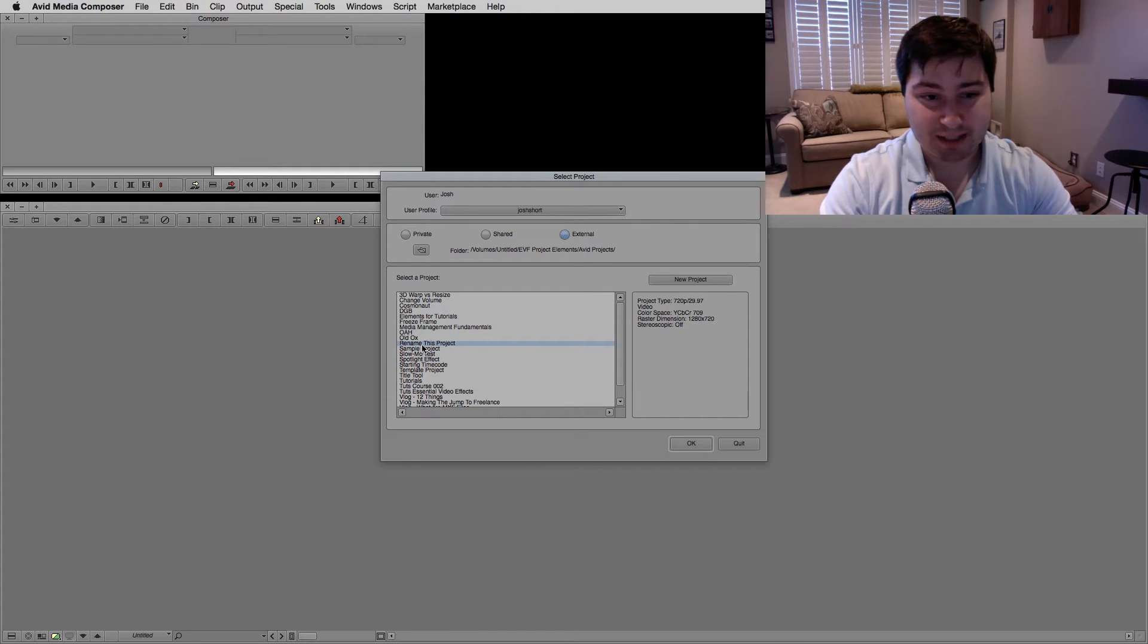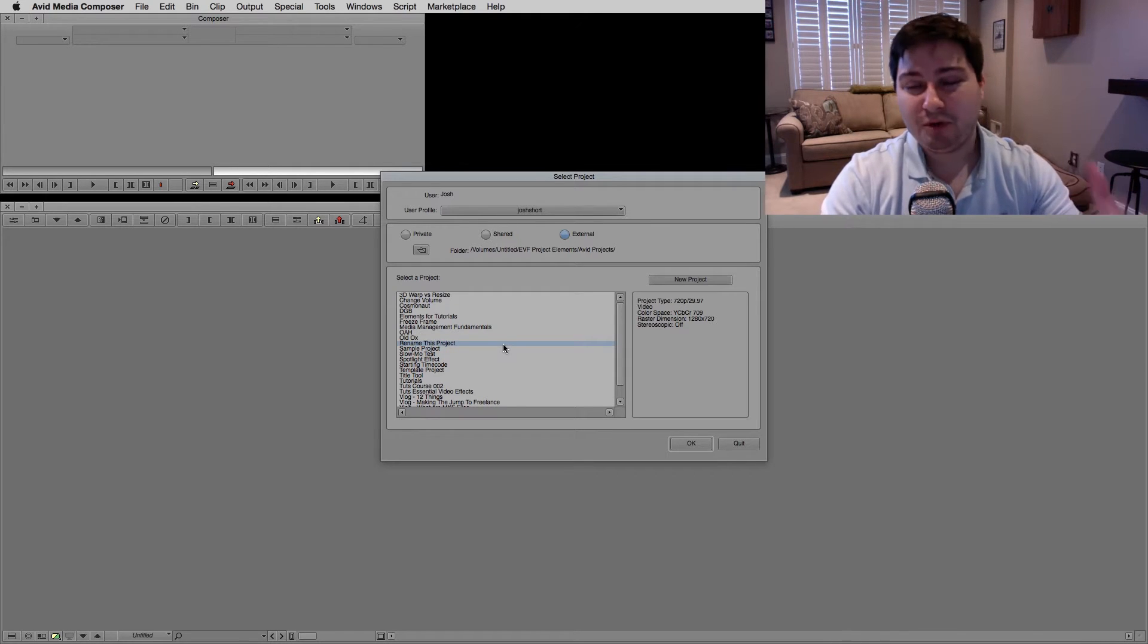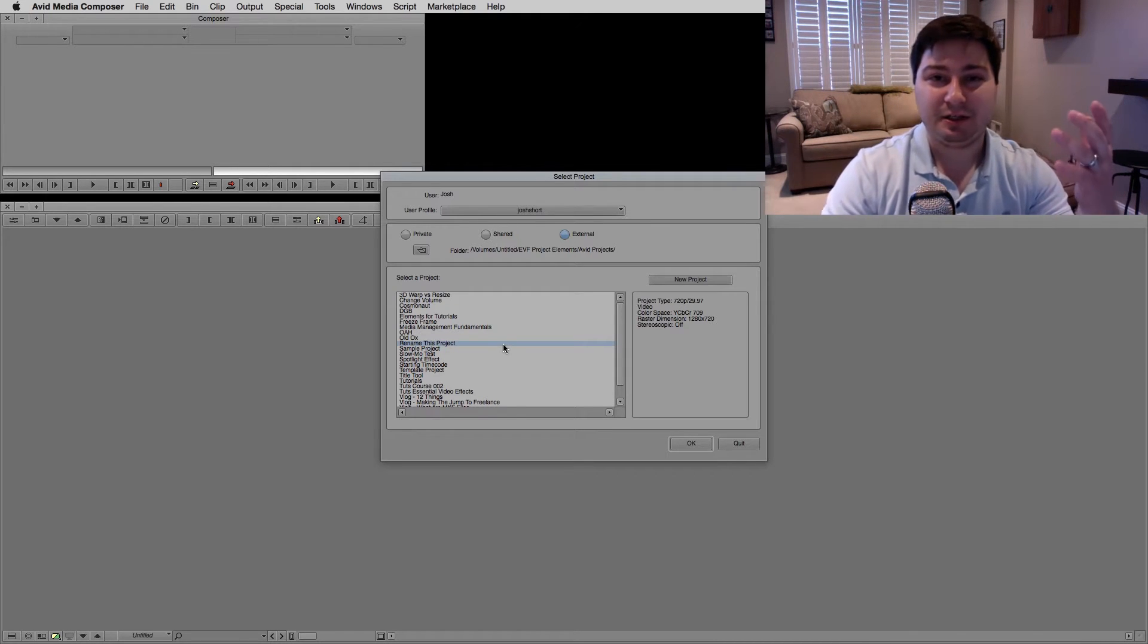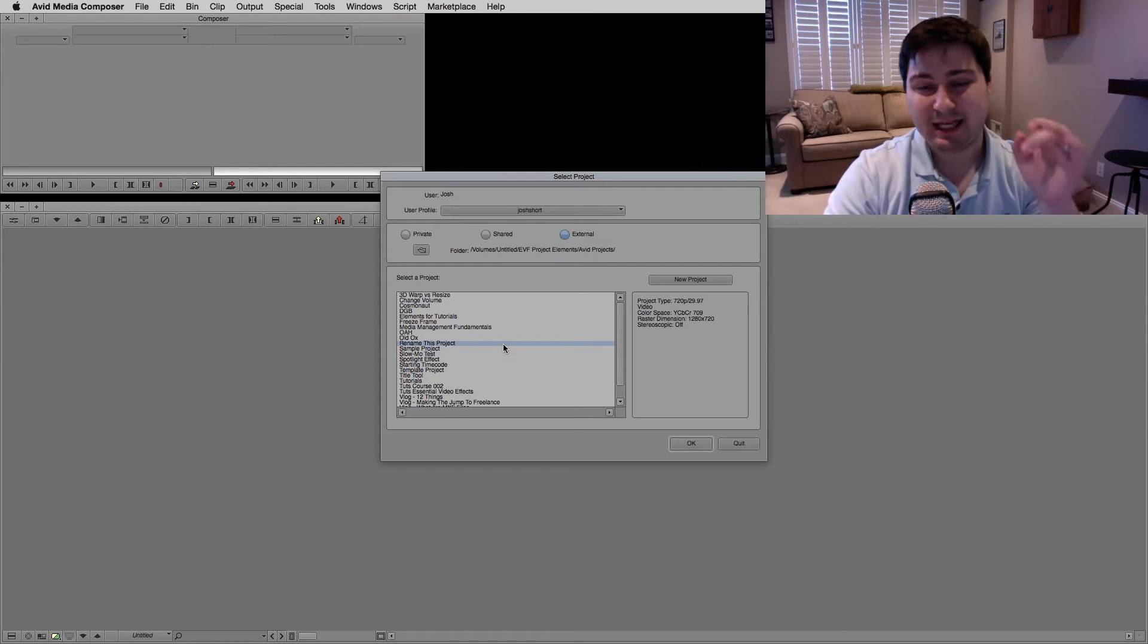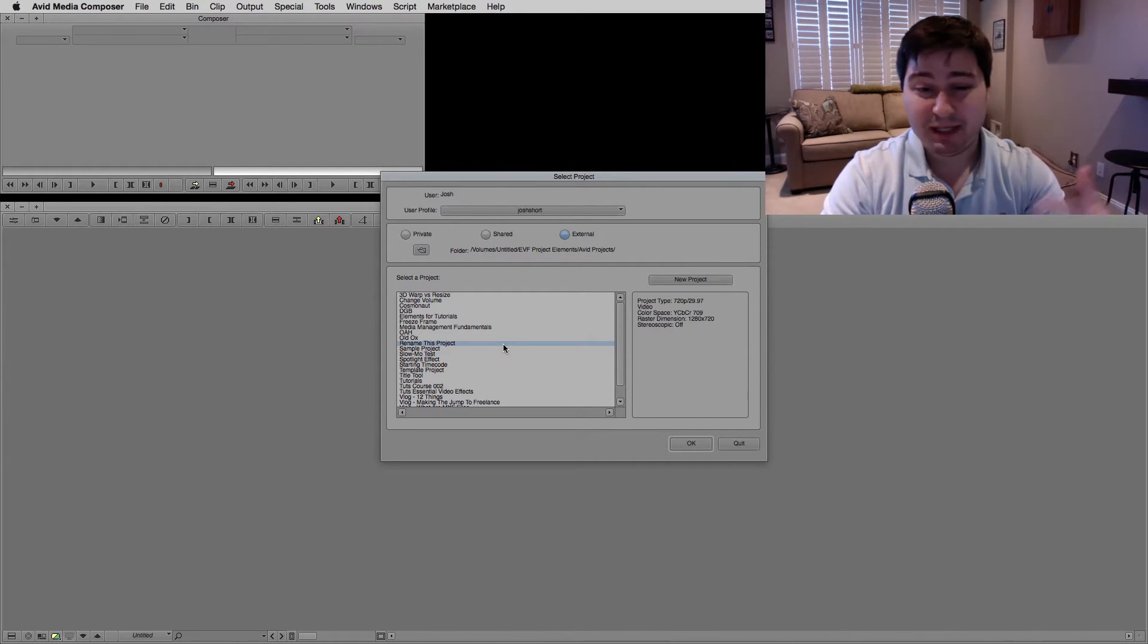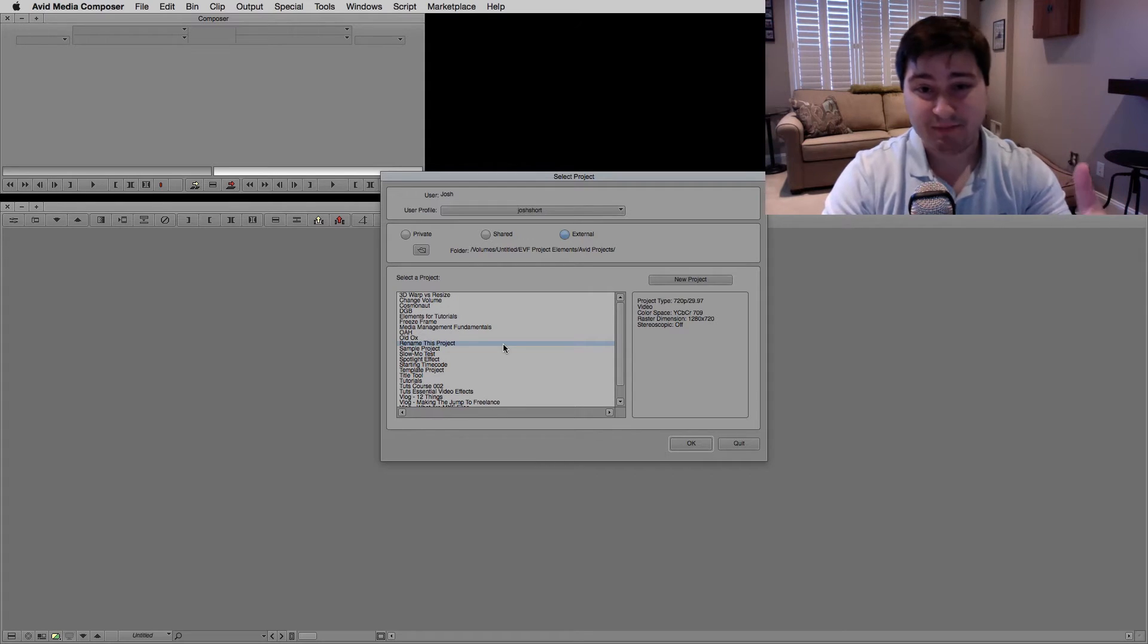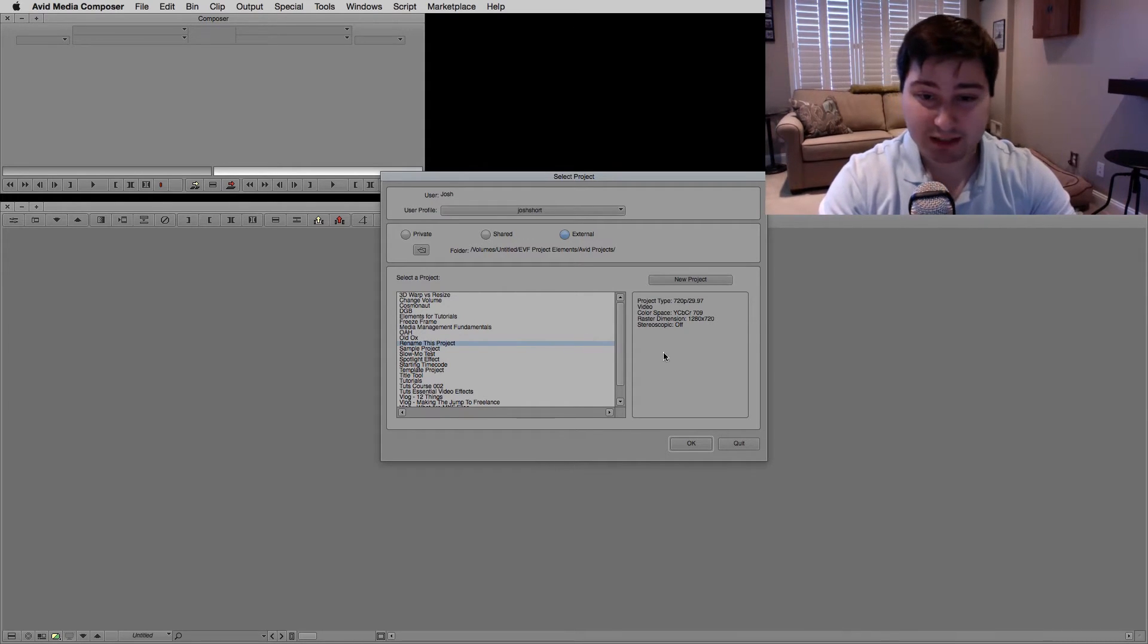Alright, and we can see we have our project here. That's the one we just created. So for most of you guys, your projects will live in Documents and then inside Avid Projects. For me, I put mine in a different place and we need to go there now. So first, let's quit out of Avid.